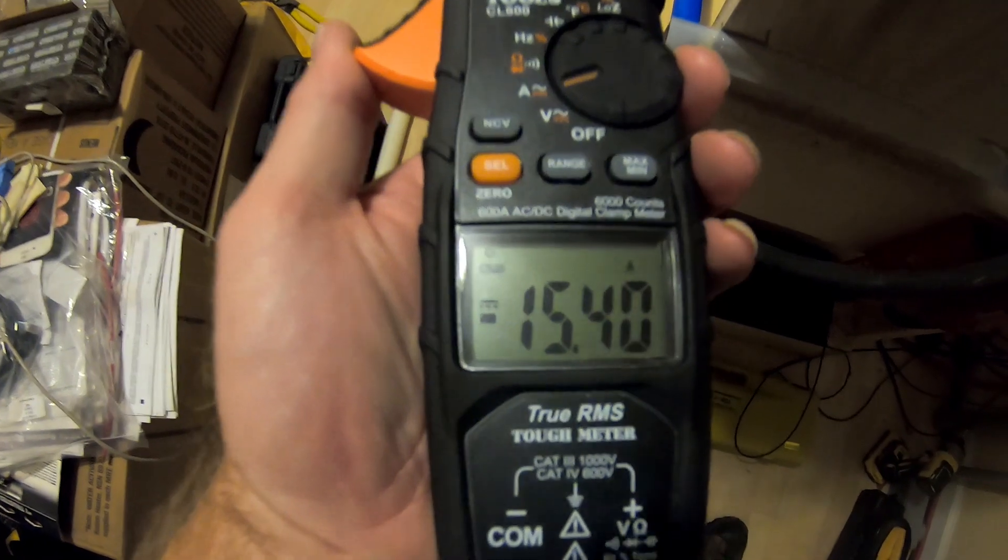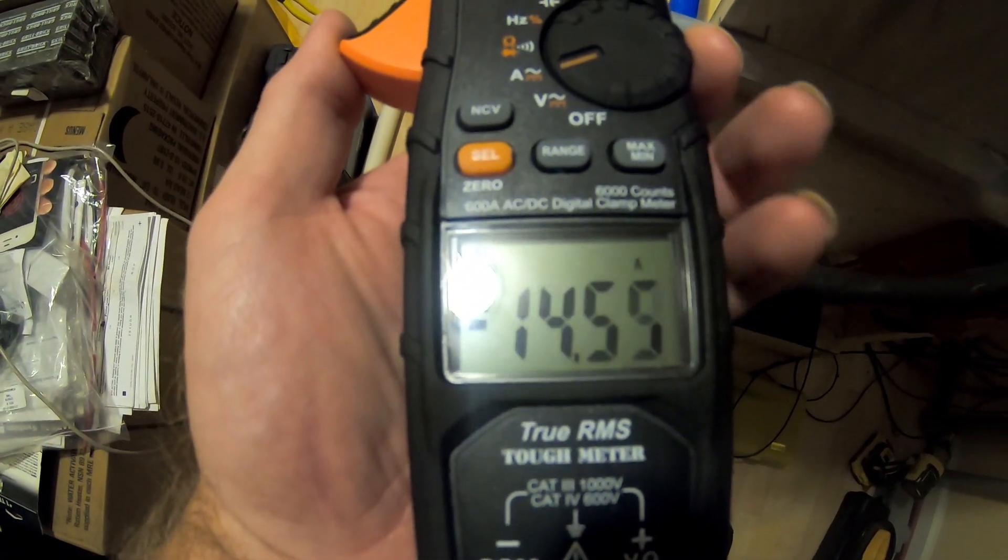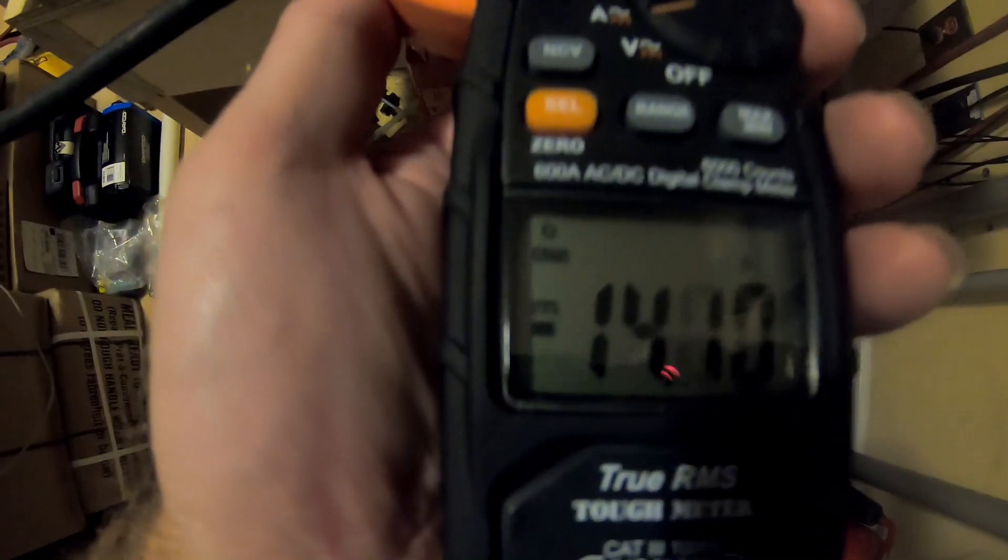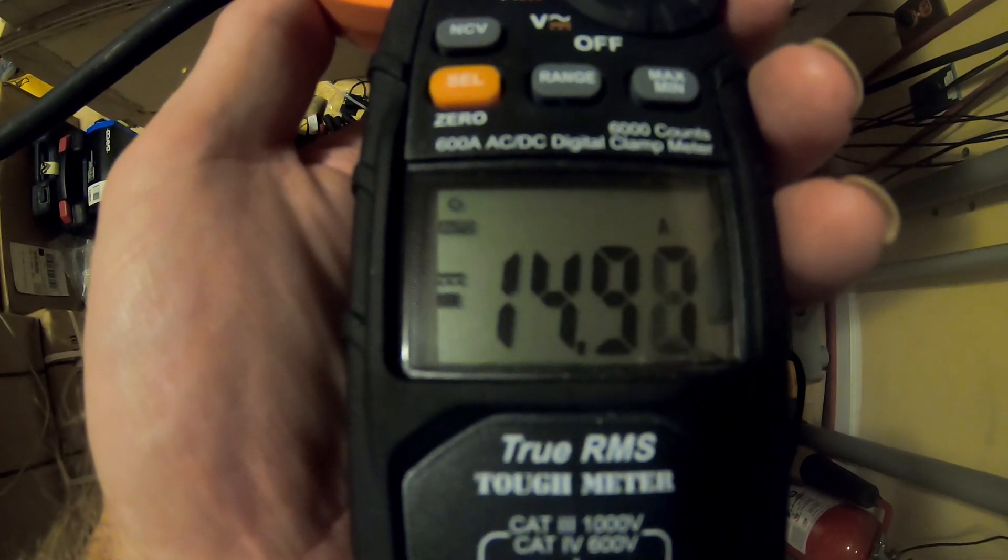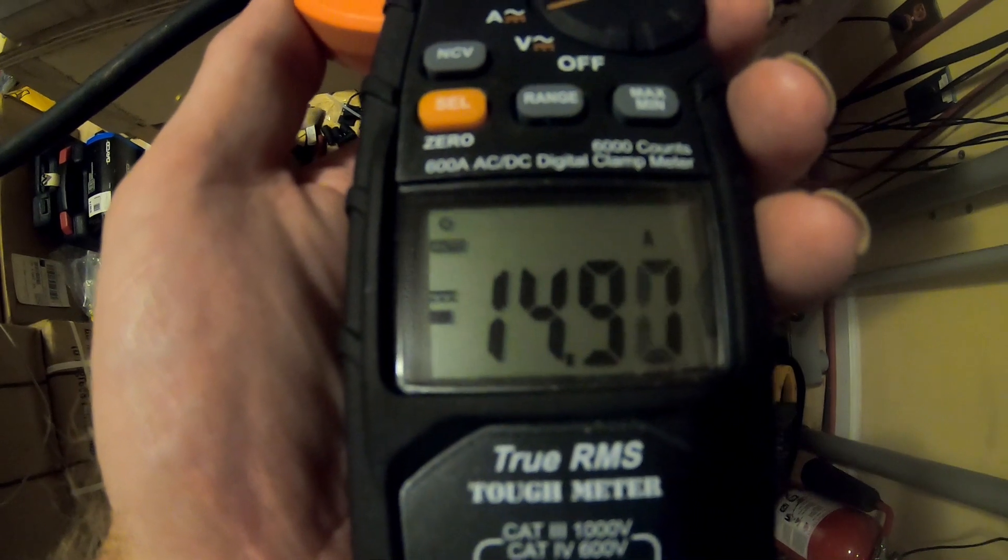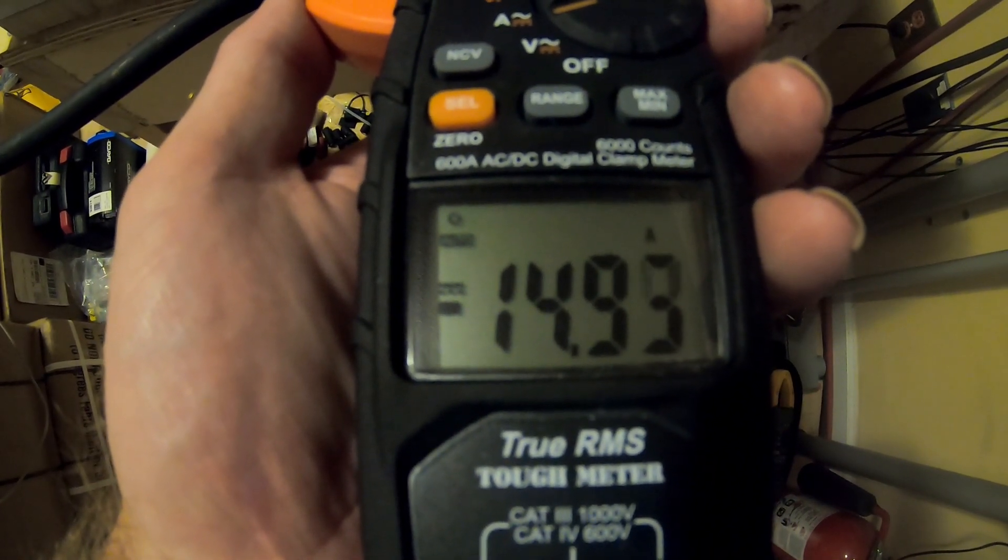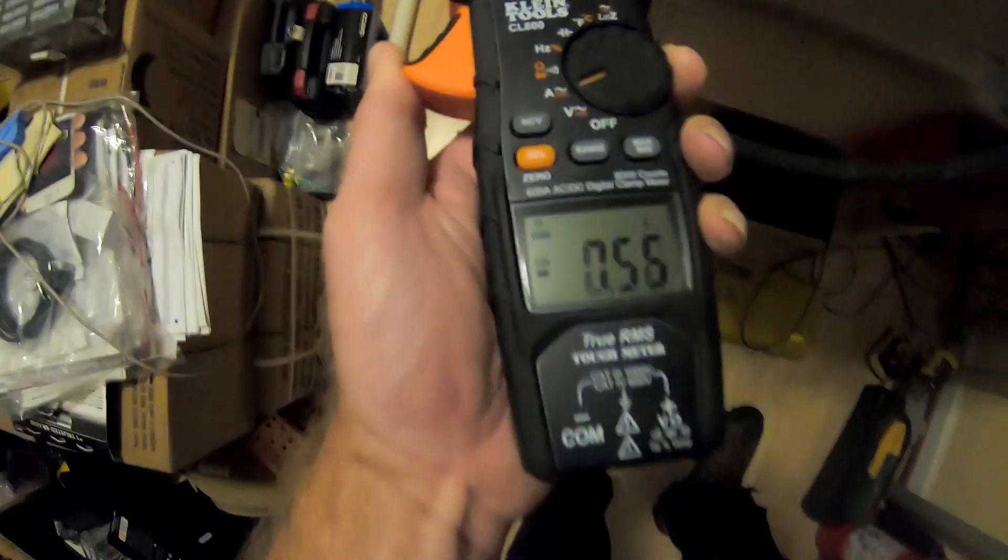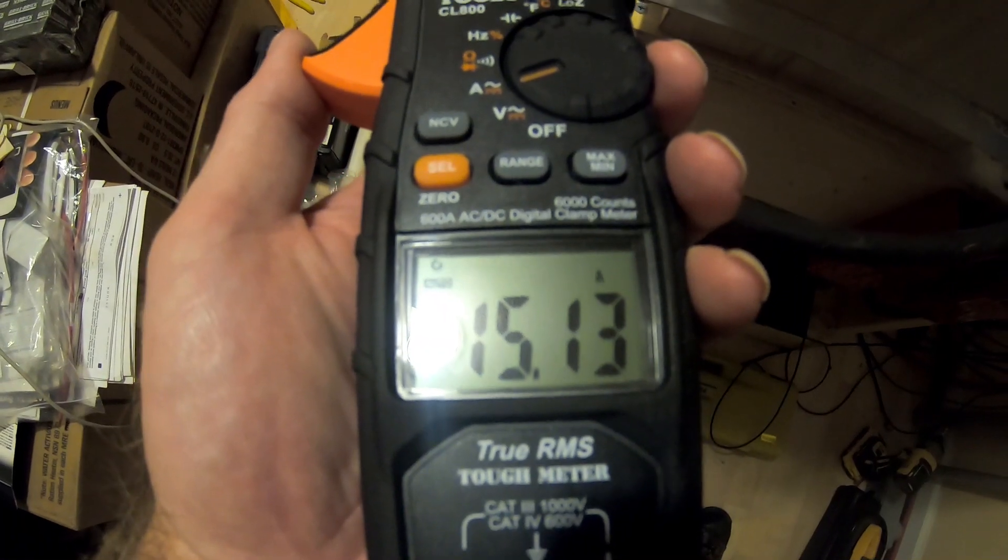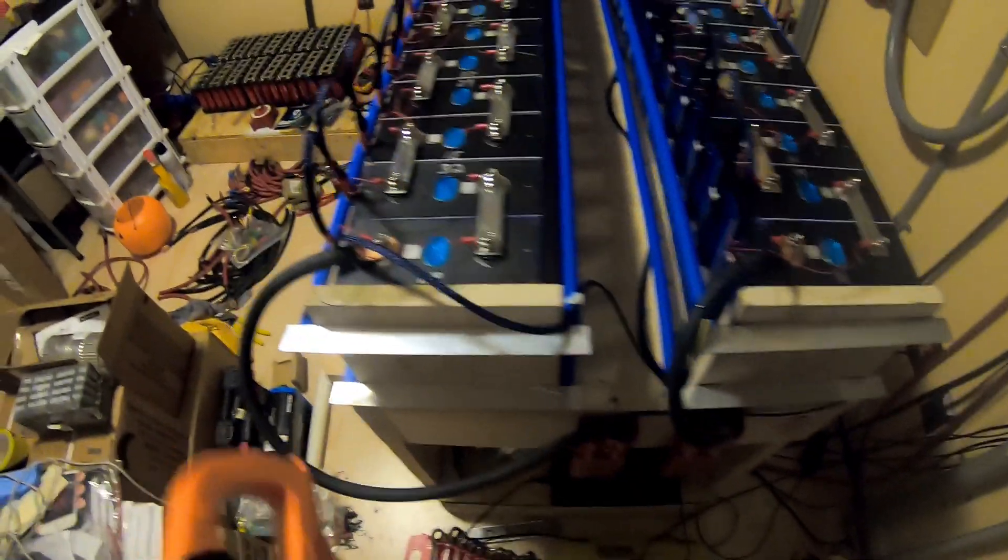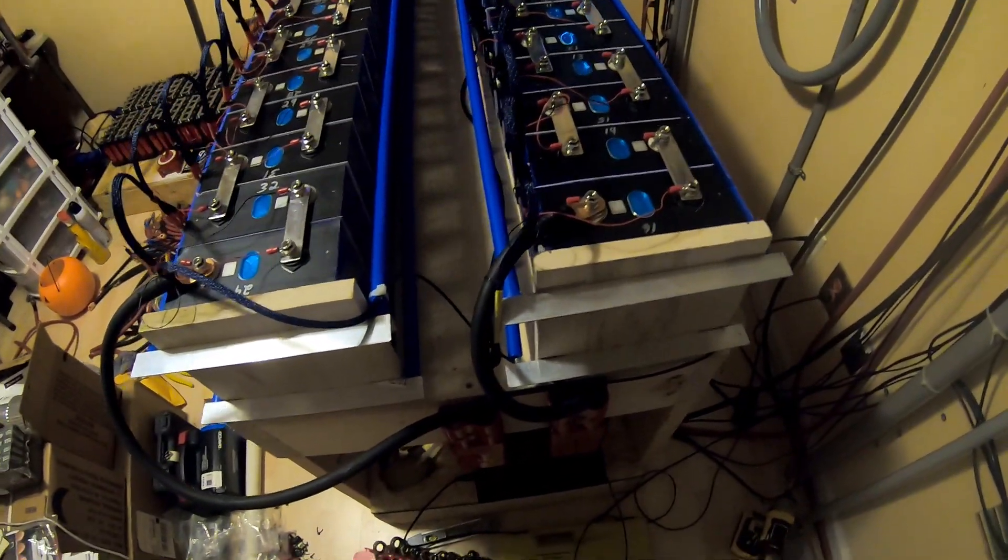You can see on the gauge there we're pulling about 15.4 amps out of this pack. Then we'll check the other one. We got about 14 to 15 amps out of this pack. So let that stabilize out. Now this is going to fluctuate a little bit, 15 amps. Go back and check this one, about 15.1 amps. So I'm happy with that, it's fairly even as you can see between bank A and bank B.